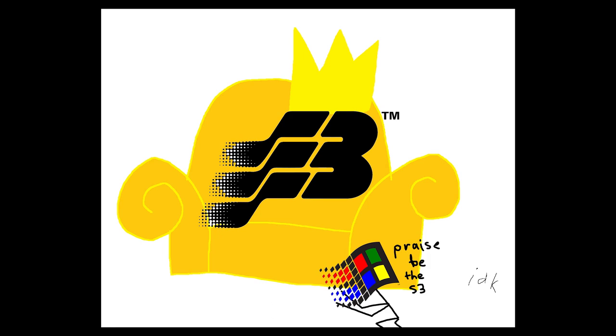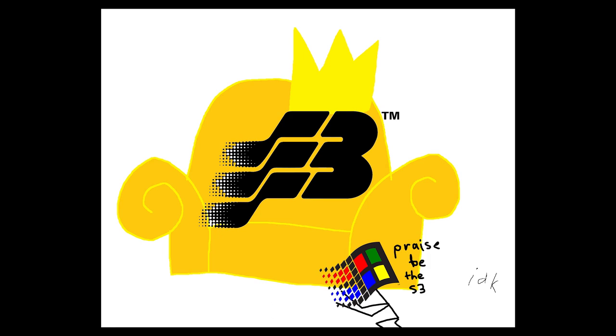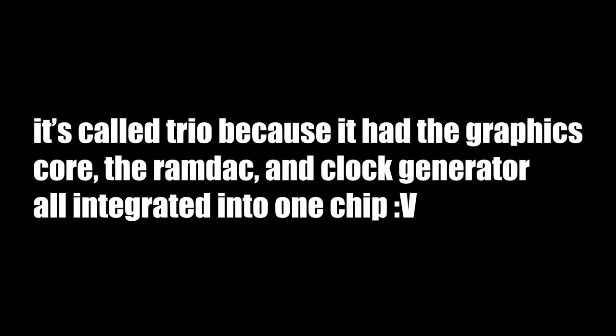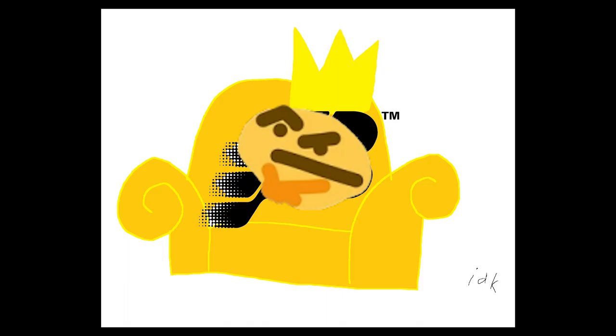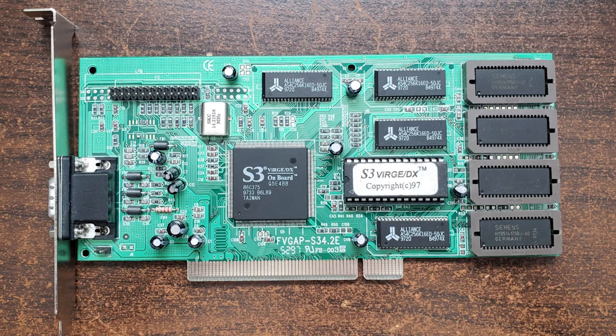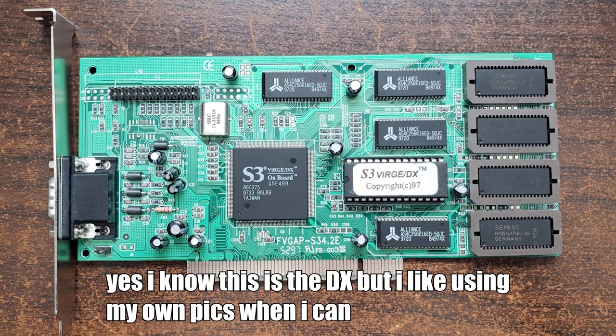However, this would not last for long. Around the same time that S3's high-end Trio 64 chips had virtually wiped the high-end market, rumblings of the new age of graphics accelerators began to surface. S3, obviously, wasn't going to be caught sitting down, and by 1995, already had its own answer to the growing appetite for 3D accelerators, the S3 Verge.